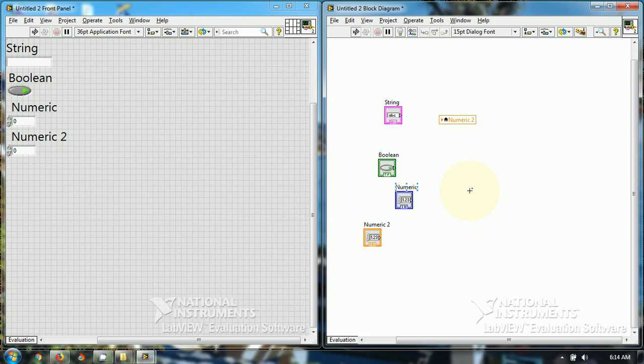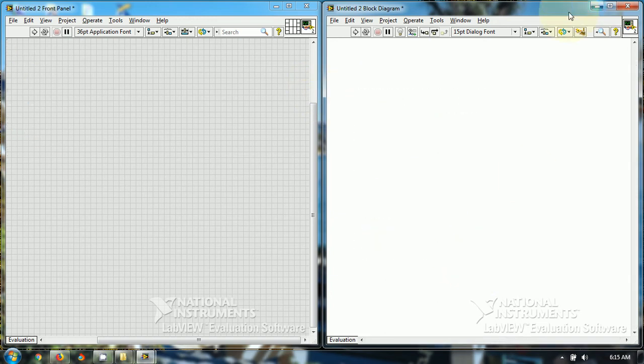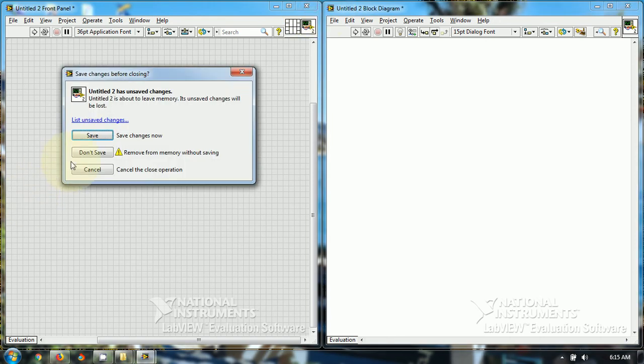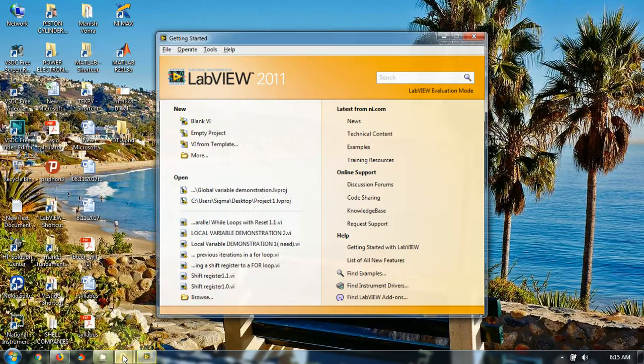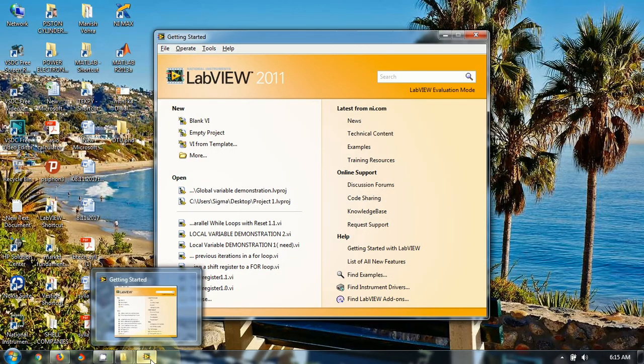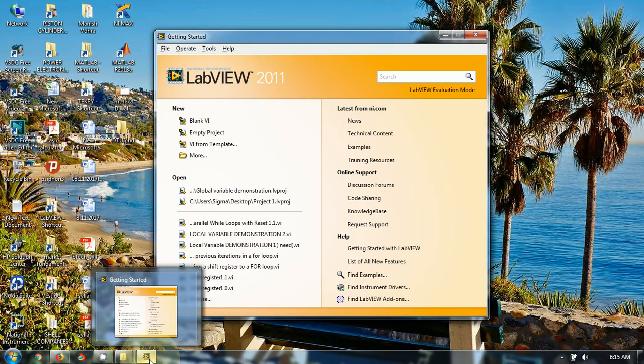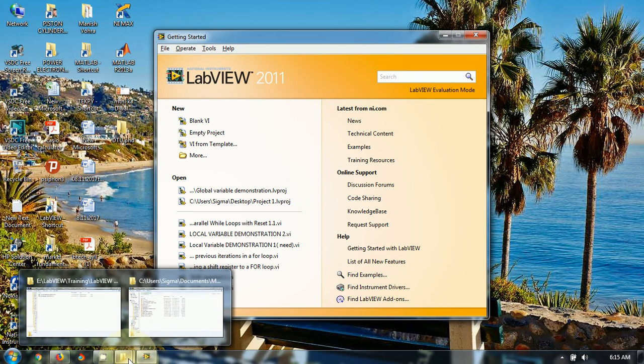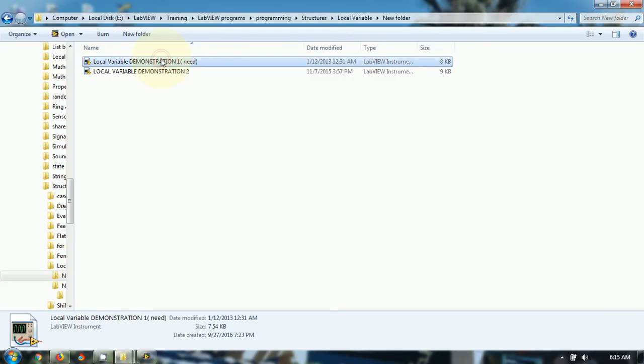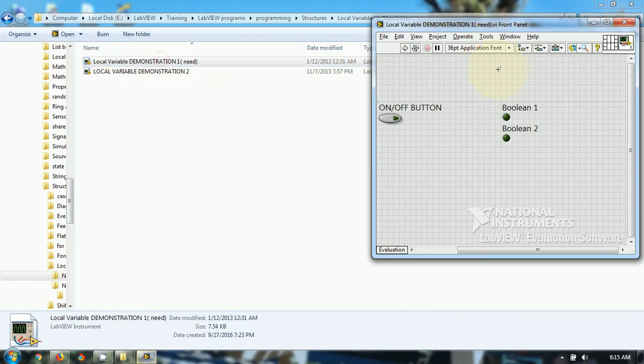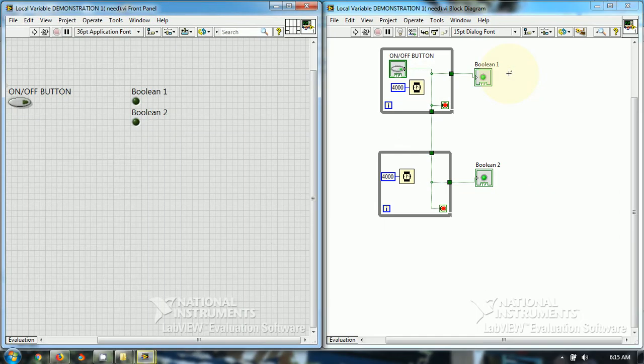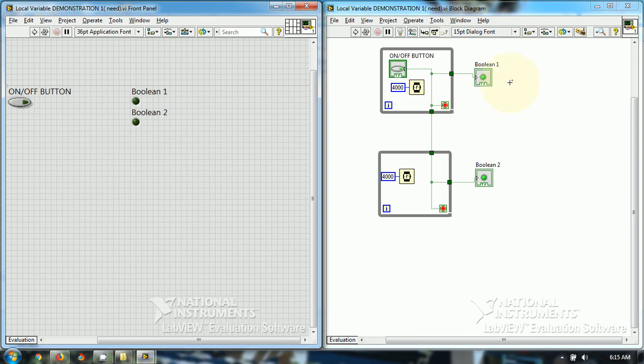It is local to a single VI. So let's see an example for this local variable. What's the need of local variable? Let's see.